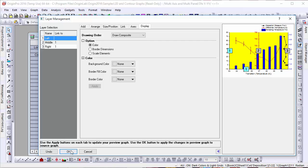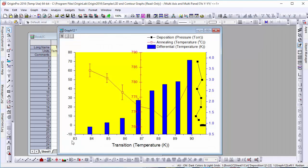This has been a short demonstration of the general principles which determine plot and layer order in Origin 2016.